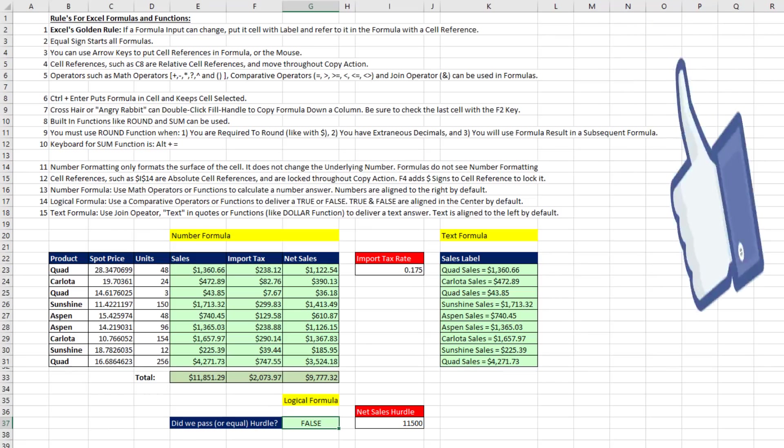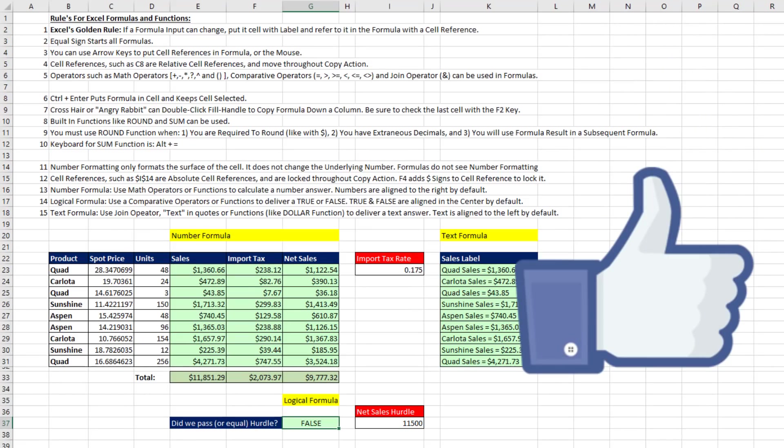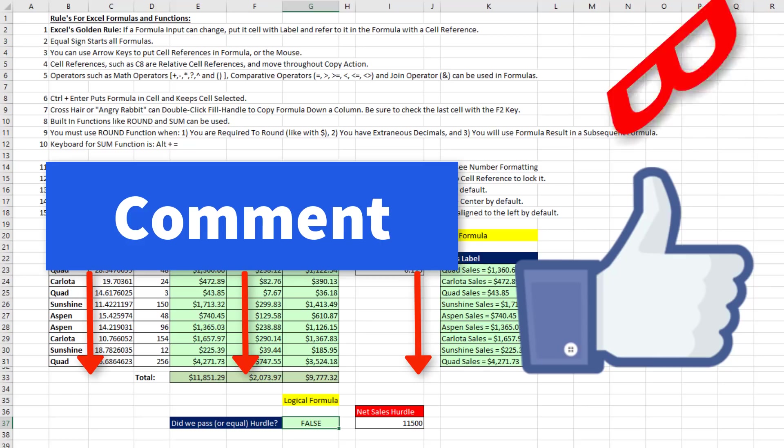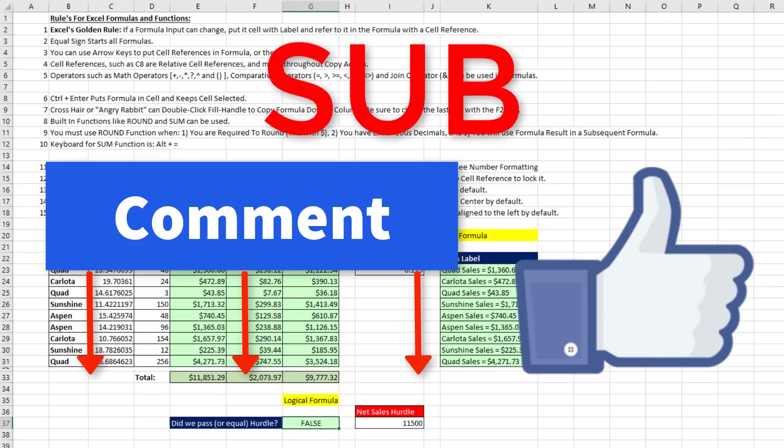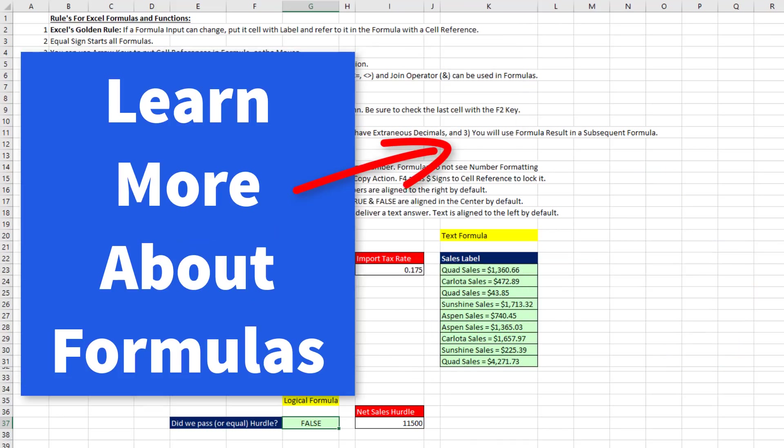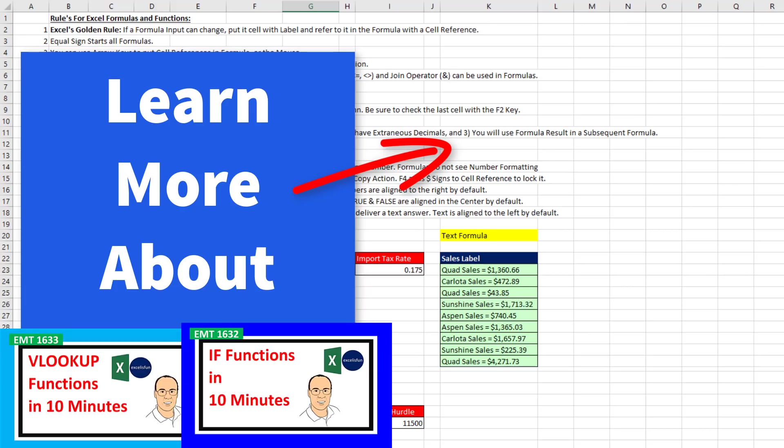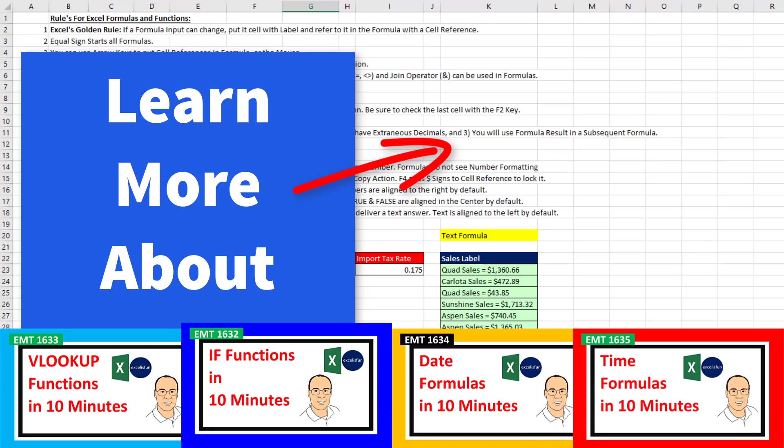If you like this video, be sure to click that thumbs up, leave a comment below, and subscribe, because there's always lots more videos to come from Excel is Fun. And if you want to learn even more about Excel formulas, check out this video. Also, check out these In 10 Minute videos coming soon.